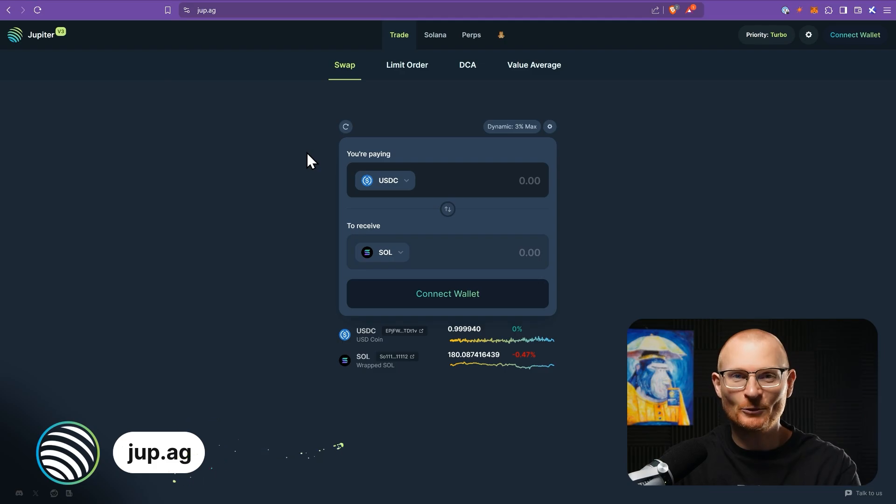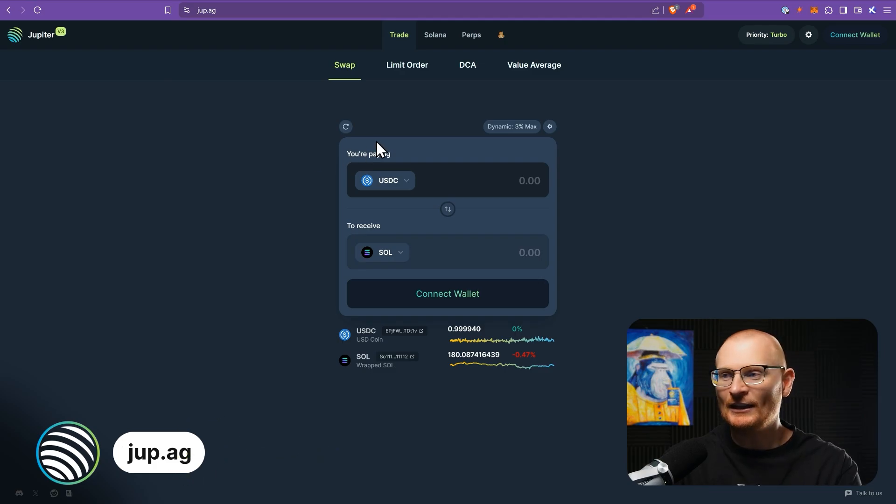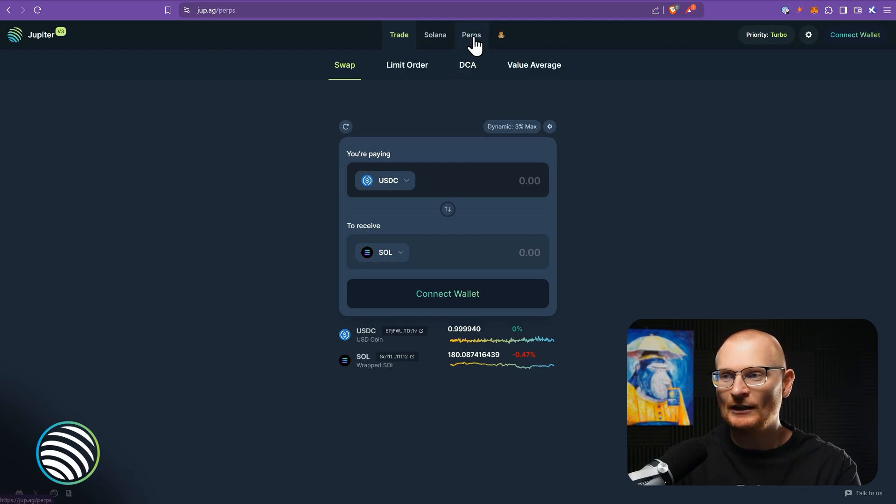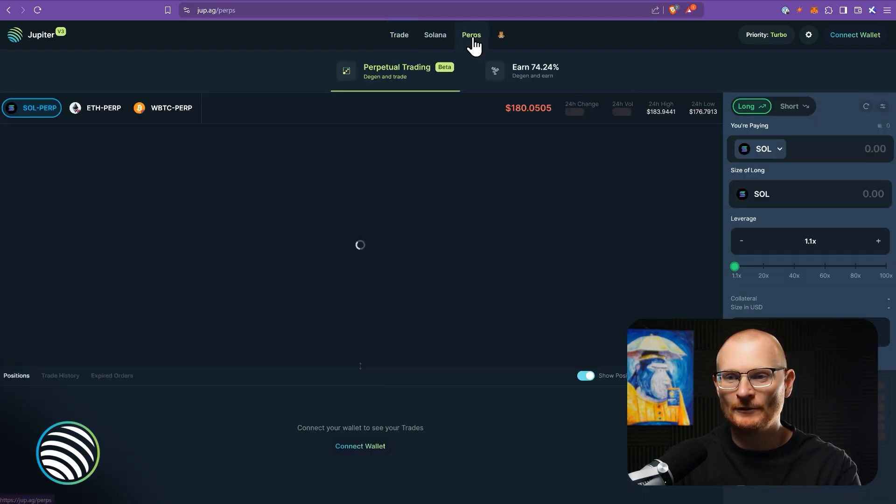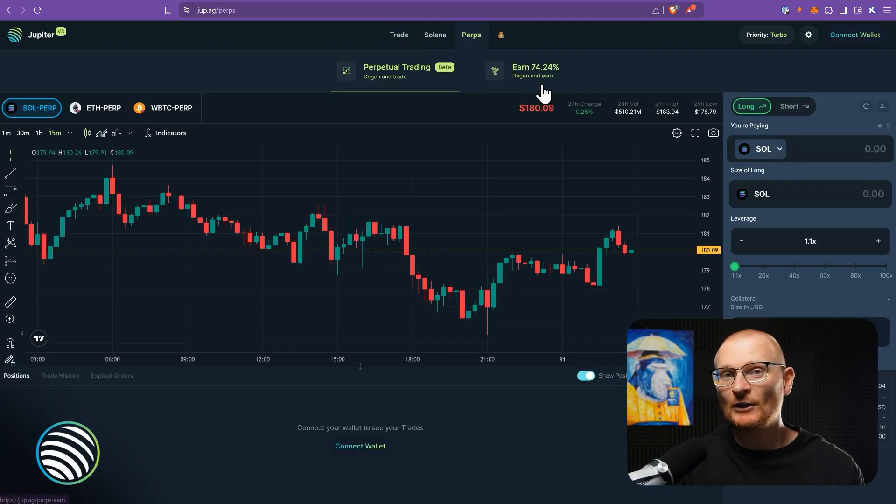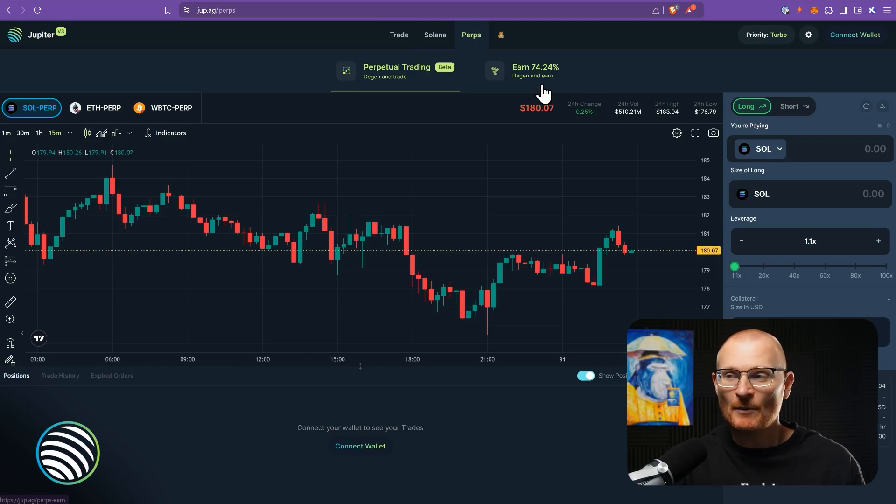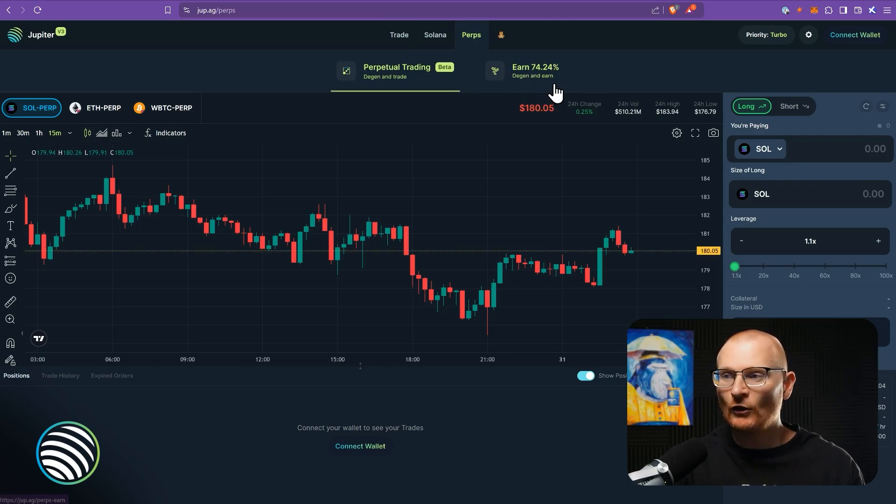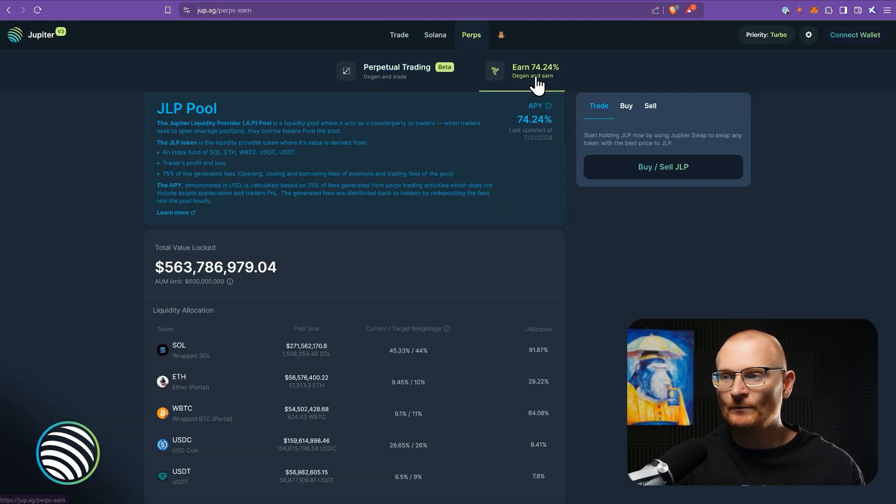As usual though, let's start at jupy.ag and let's come up to perps and click on perps. We've already done some videos on perps, but what we're interested in is earn. So in the middle, click on earn.